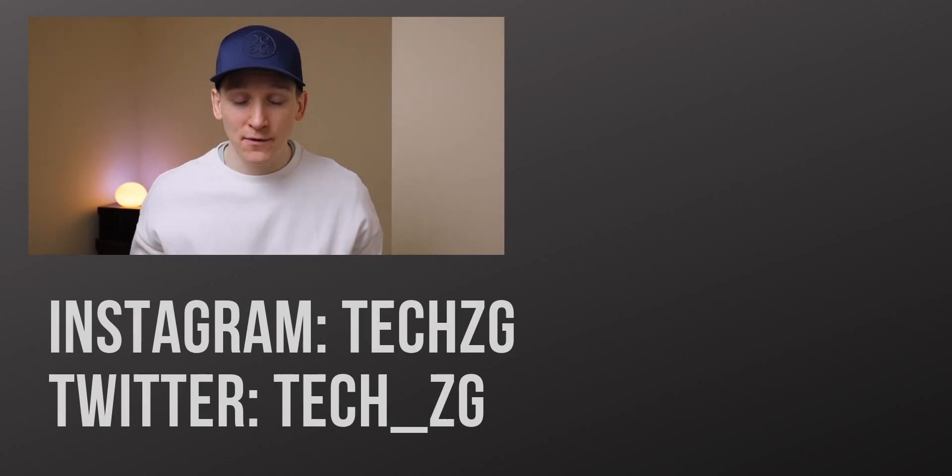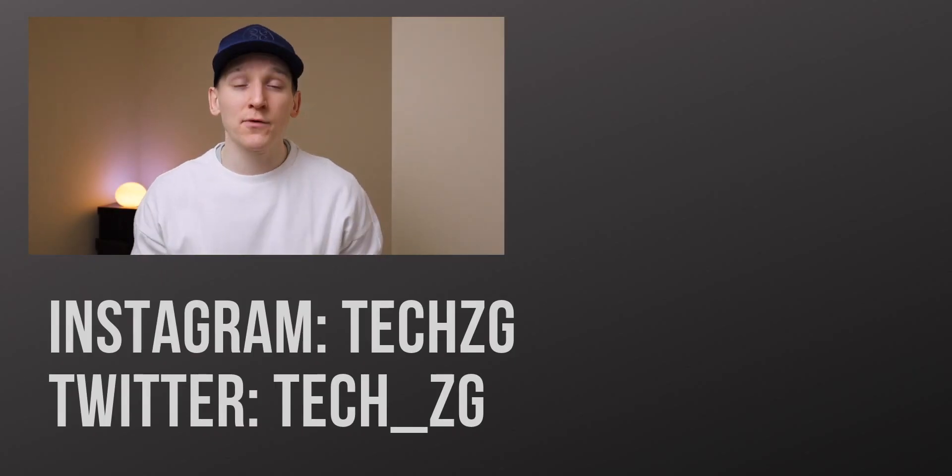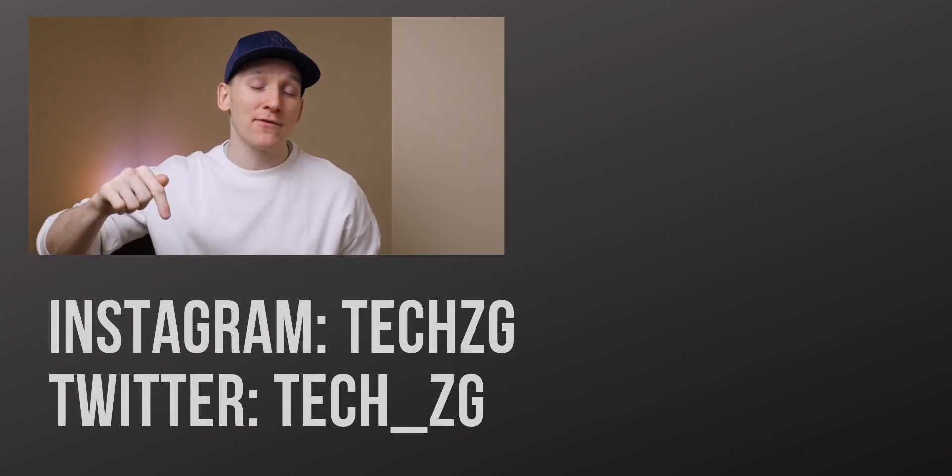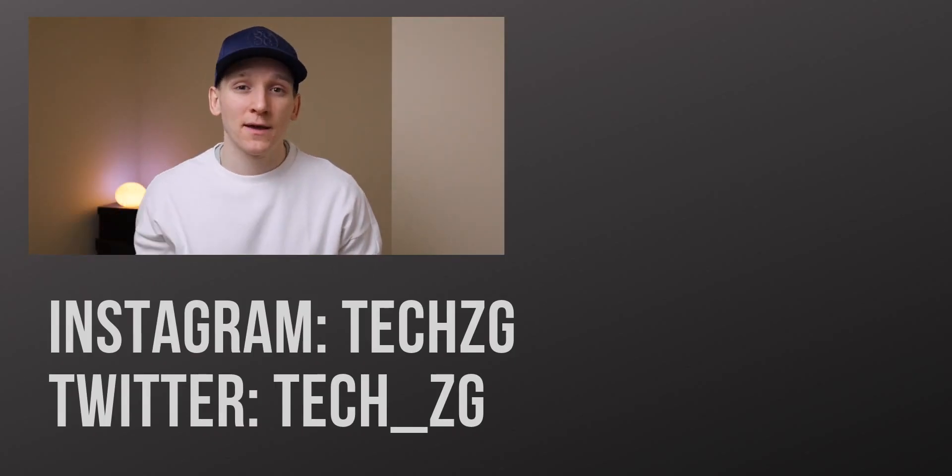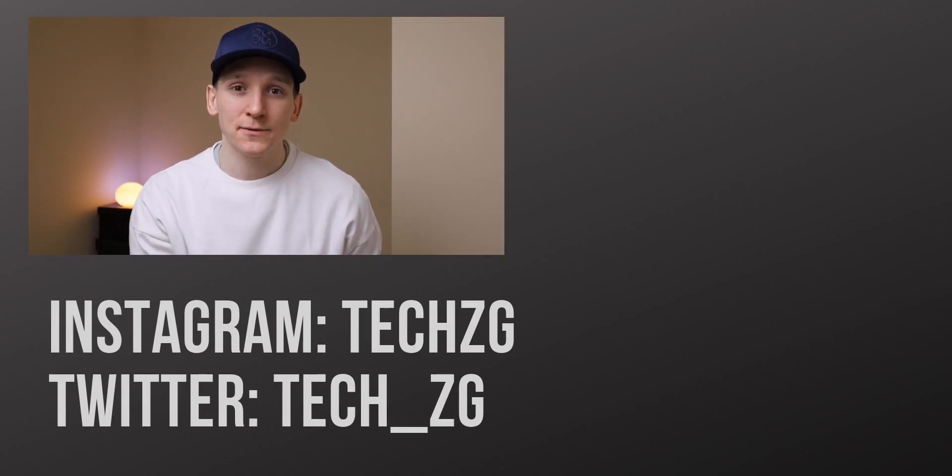Let me know any that weren't on the list that you think are really great or any on the list that you are going to go and change right now. That's it for this one though. Thank you for watching. Subscribe if you haven't done already. And I'll see you in the next one.